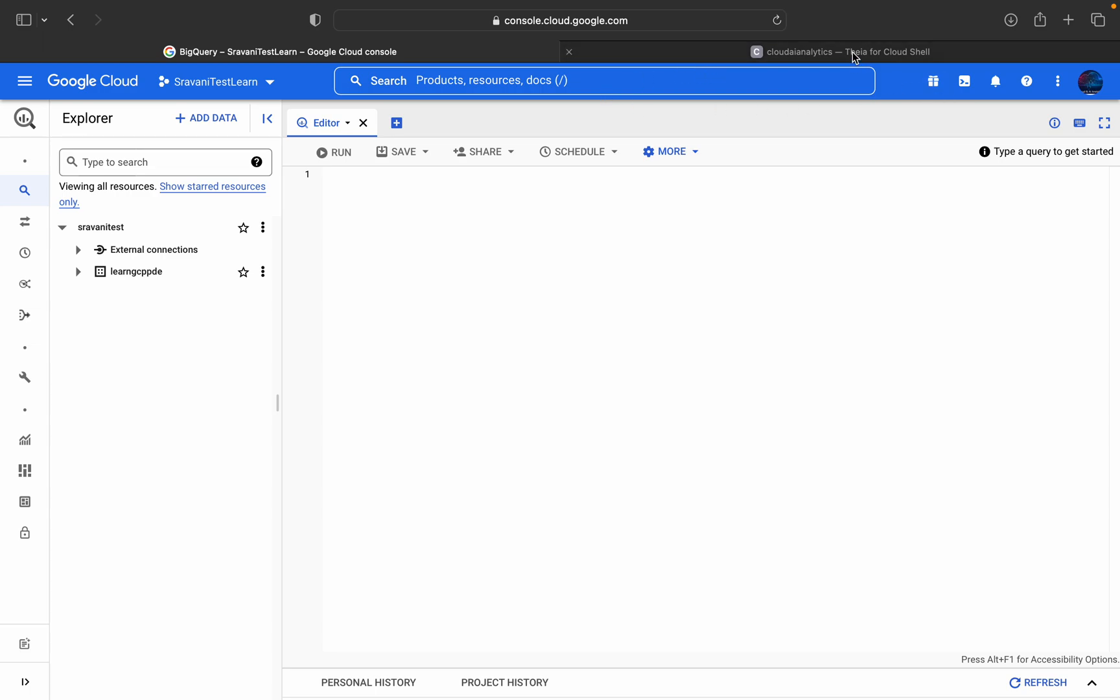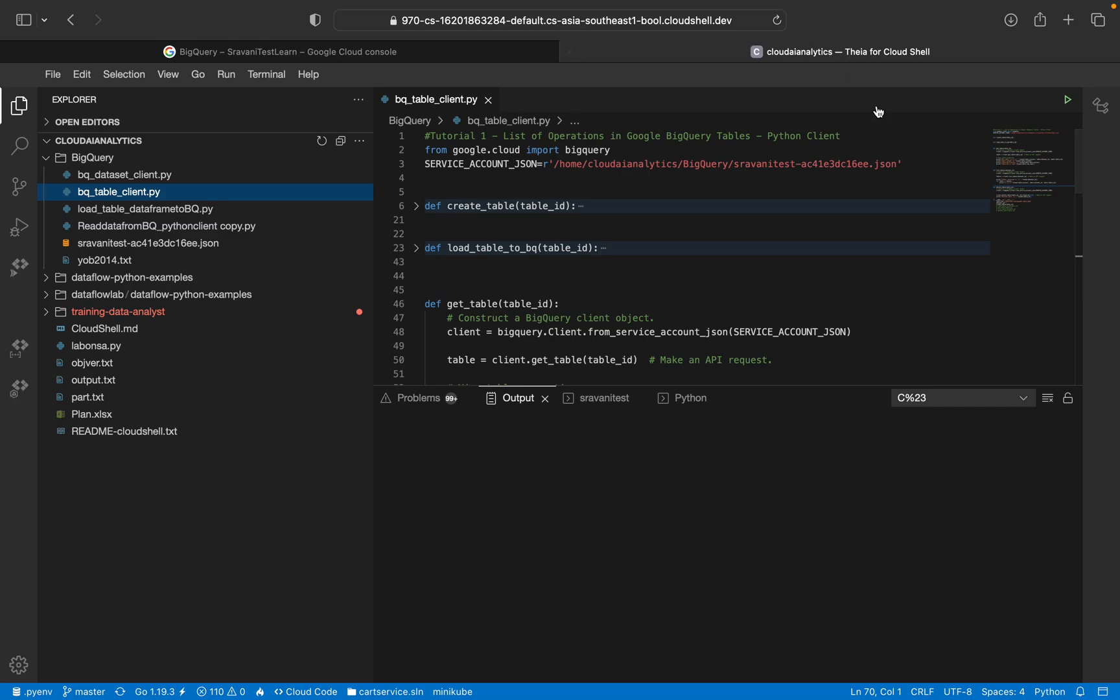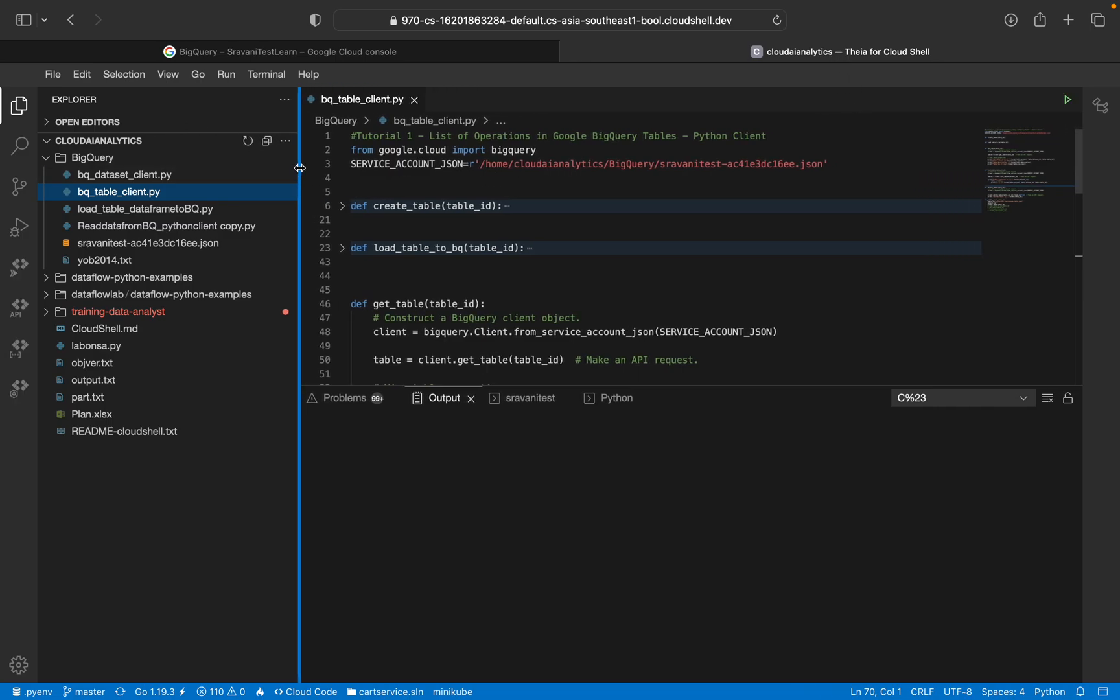So just log into my Cloud Shell editor. If you don't know how to log into your Cloud Shell editor, just click on this Activate Cloud Shell and you can find Cloud editor. So just click on the Cloud editor and then you will be able to view this particular document.